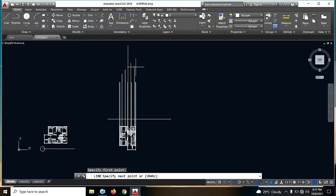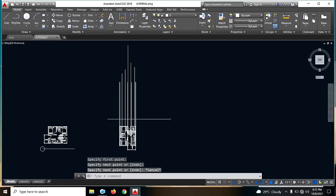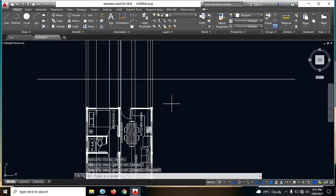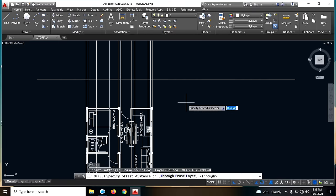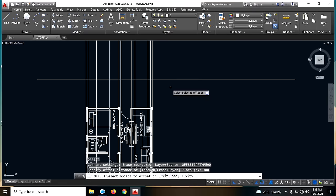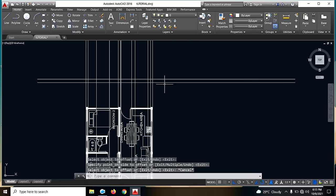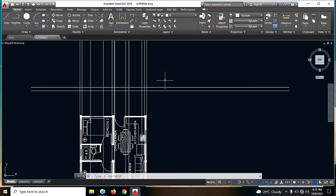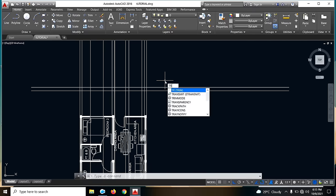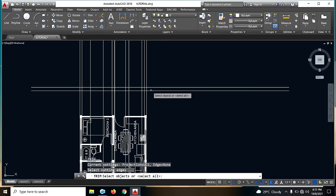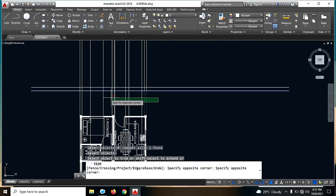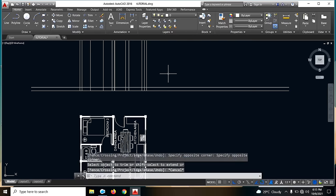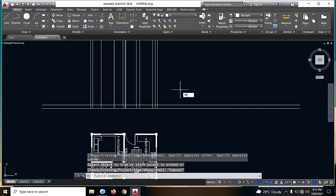Ito guys yung trick — kung paano mapapabilis yung paggawa ng ating floor plan. Offset lang natin ng 300. For example, sabihin natin is naka-elev tayo ng 300mm above the natural grade line. Then trim natin — TR, enter. Ito yung gamitin nating line sa pag-trim, and enter. TR tayo ulit dito.